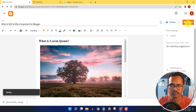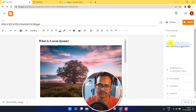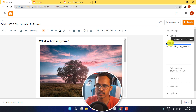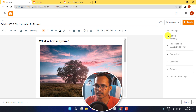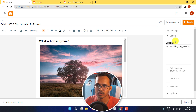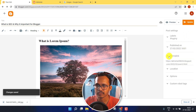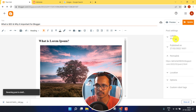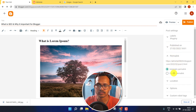Update the blog post and add it to a category. You can create a category like 'Blogging,' hit Enter, then click on Labels. The blogging category is now created. Click Update, and you can also set the permalink. Revert the post to draft first, as the custom permalink option is available in draft mode.